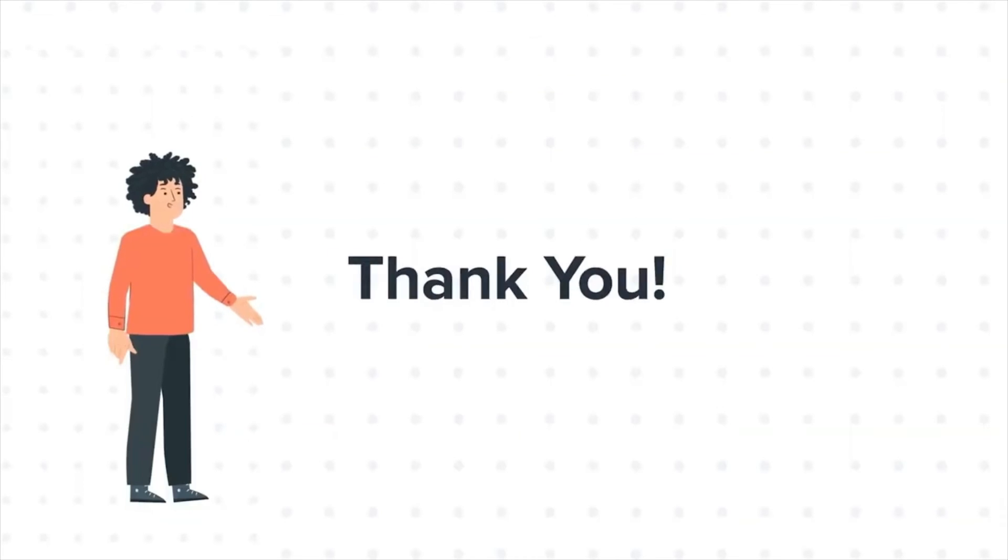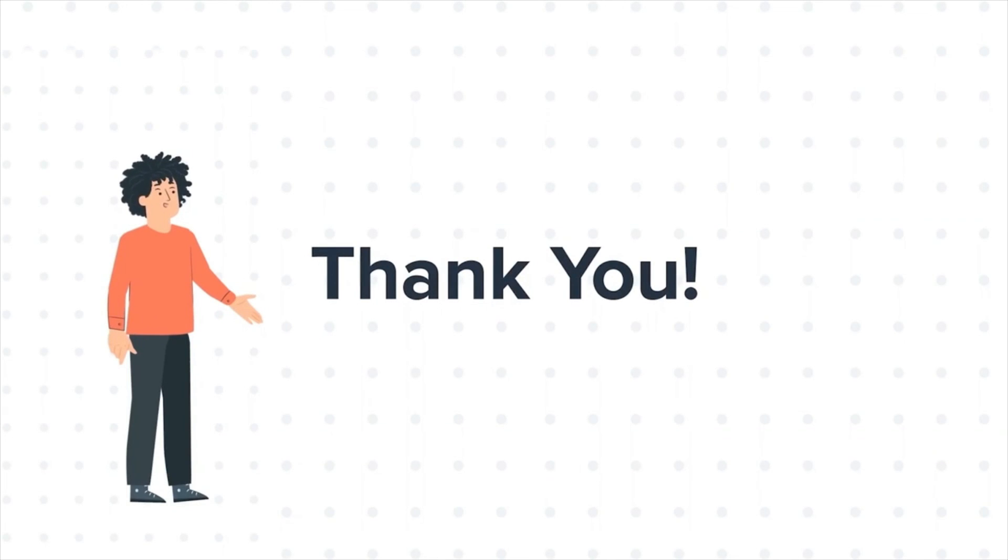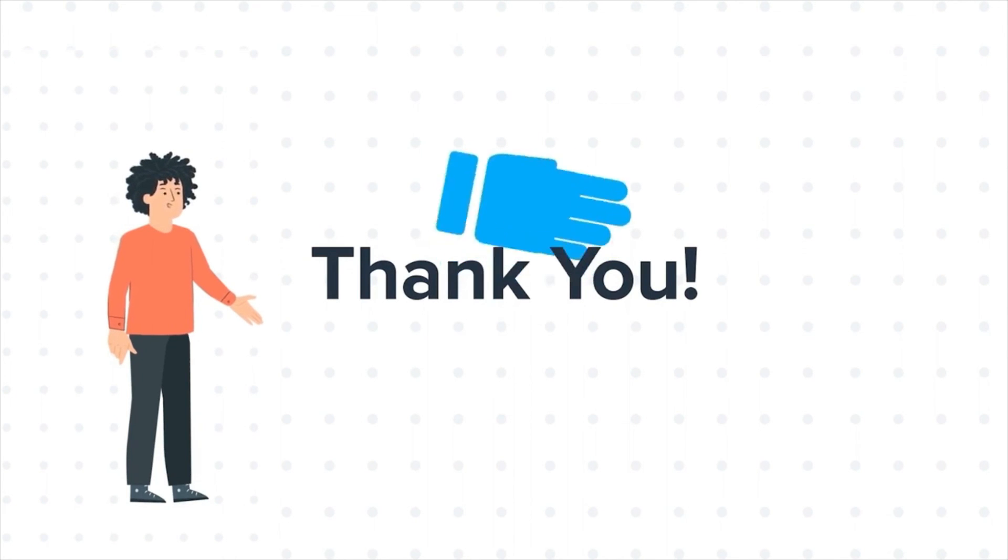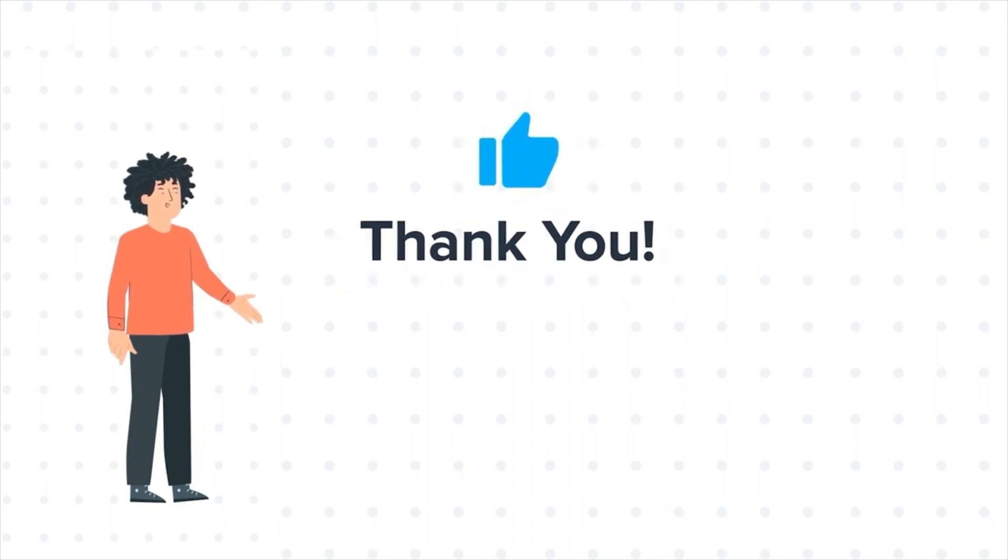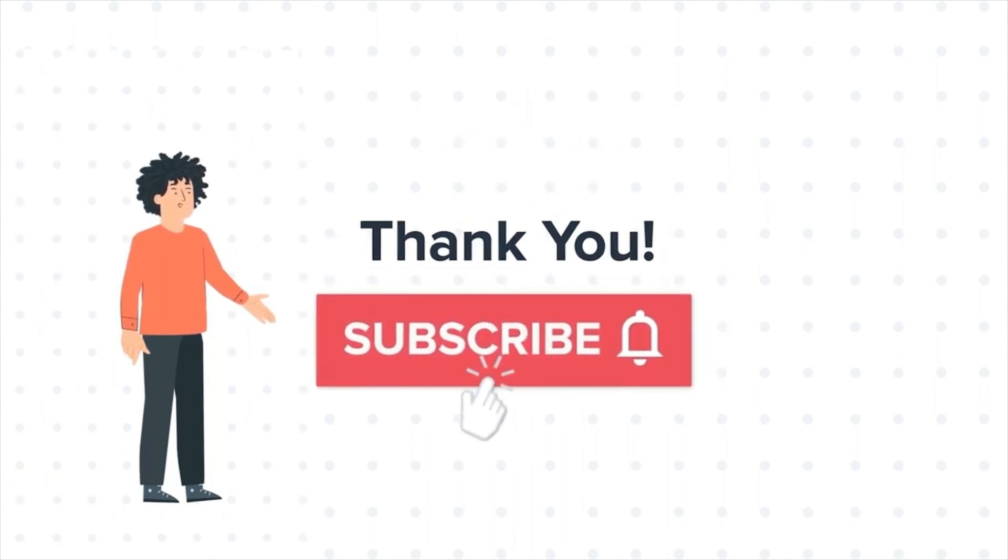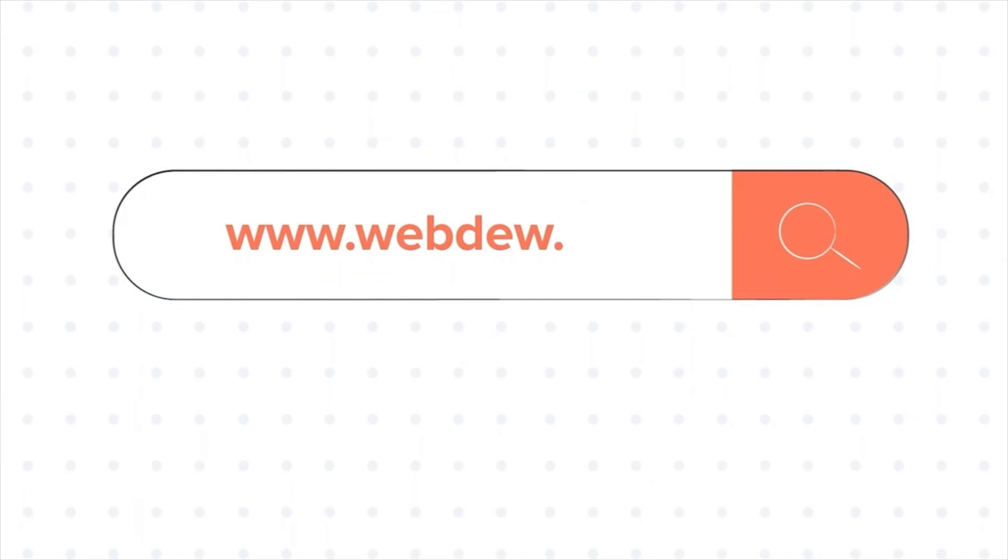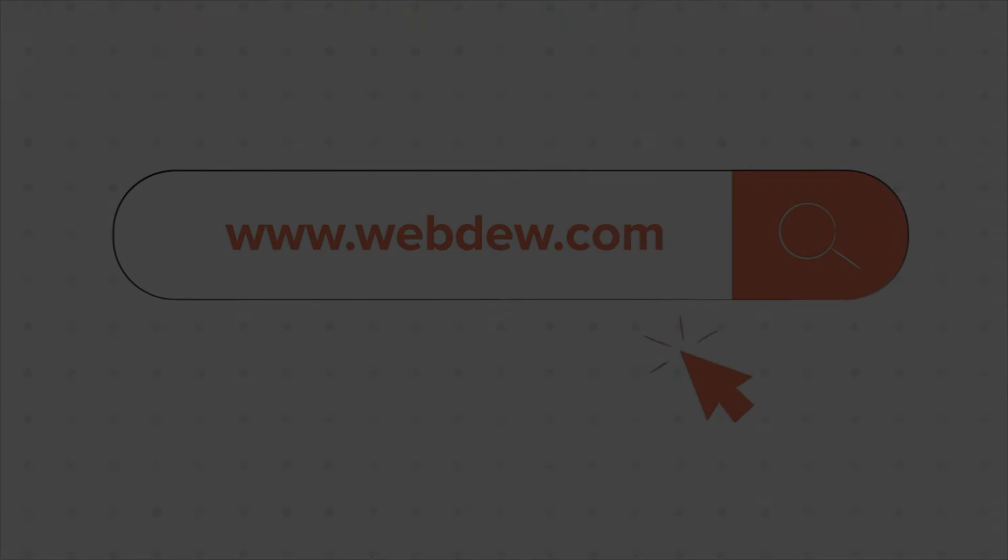Thanks for watching. Feel free to ask any questions in the comment section and we will be happy to answer. If you liked the video, give us a thumbs up and press the bell icon to subscribe to our channel. To know about our HubSpot services, visit us at www.webdo.com.